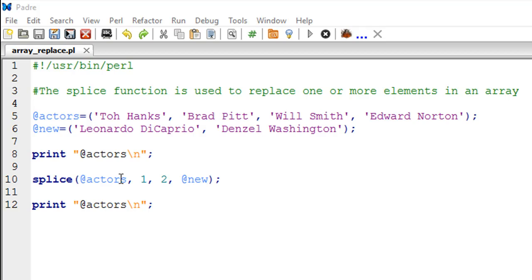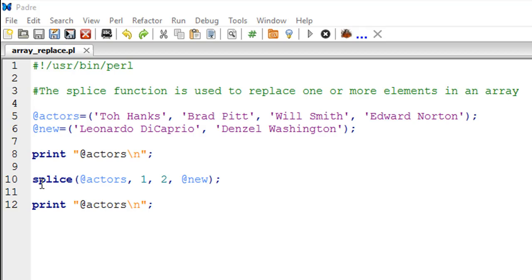So before we come to that, on line number eight I've got a print statement that displays the elements in the actors variable before the replace operation has been performed. And on line number ten I have the splice subroutine call.